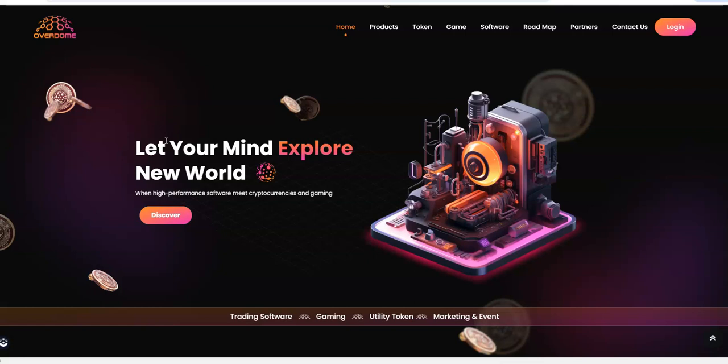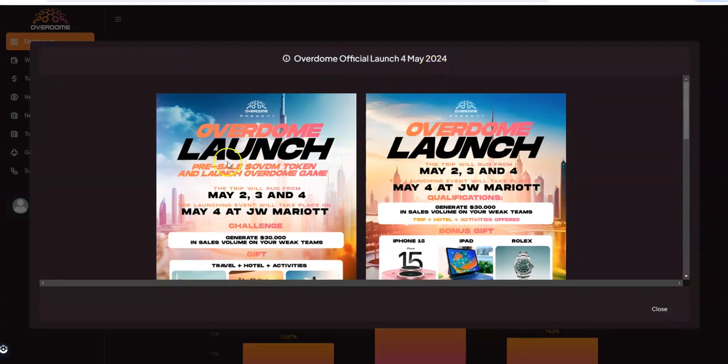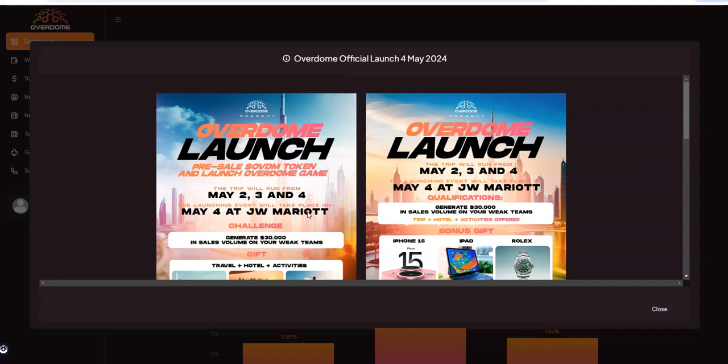We're gonna take a look at the latest results of what we have this past week and any news and updates. As we already know, they announced their official launch date. The Overdome official launch is May 4th. It's gonna be a three-day event - well the trip is three days but the actual event is May 4th. You're gonna have a nice three-day weekend leading up to this launch event at the JW Marriott in Dubai.